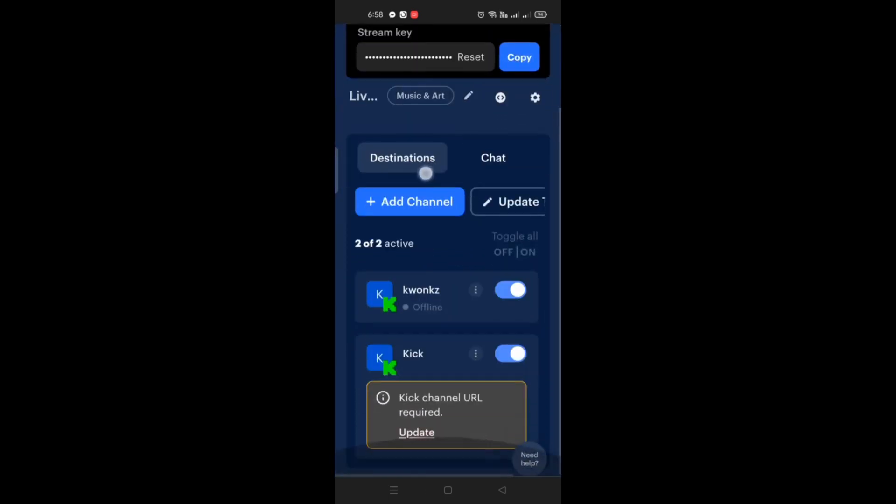So once you have filled that out, you just need to click on one of the channels that you've created. And then it will redirect you to a page on how you will be able or what way you will be streaming.